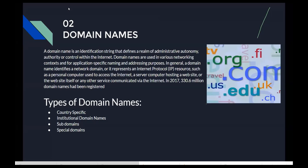We also have commercial domain names such as .com, which stands for commercial; .net, which means network; and .org, which means organization. .org is normally used by non-profit organizations. There are also institutional and business-specific domains such as .biz.